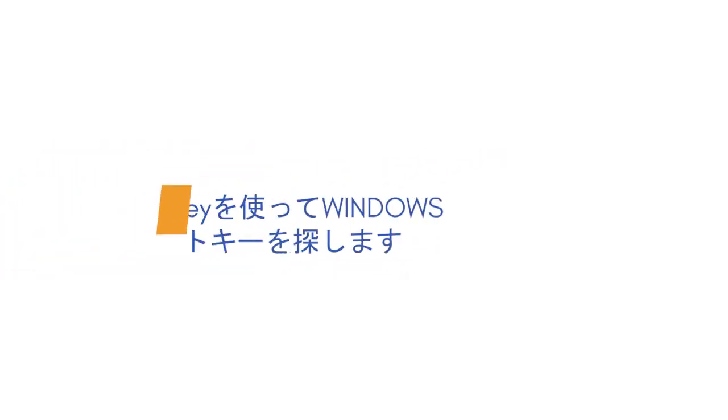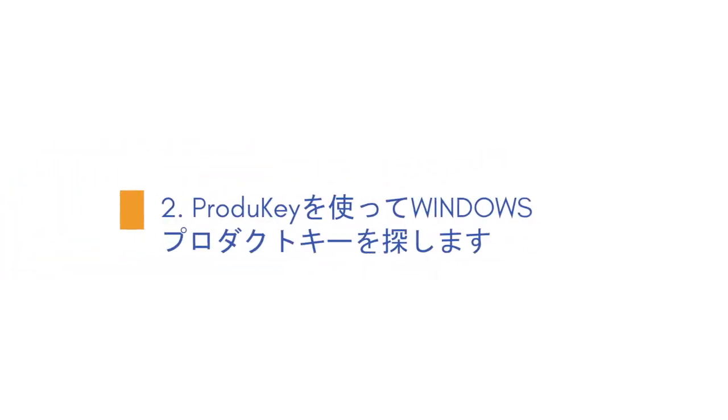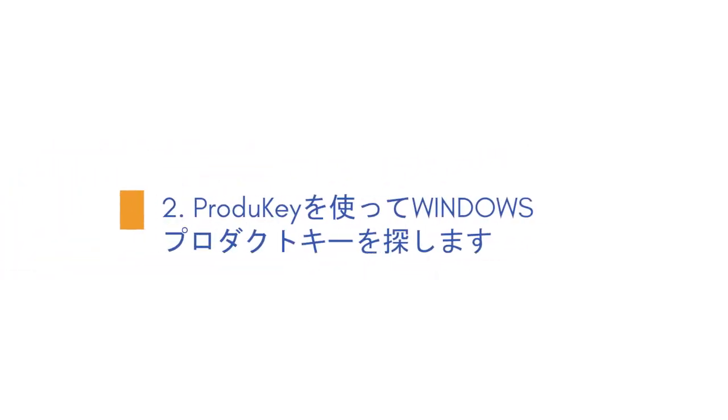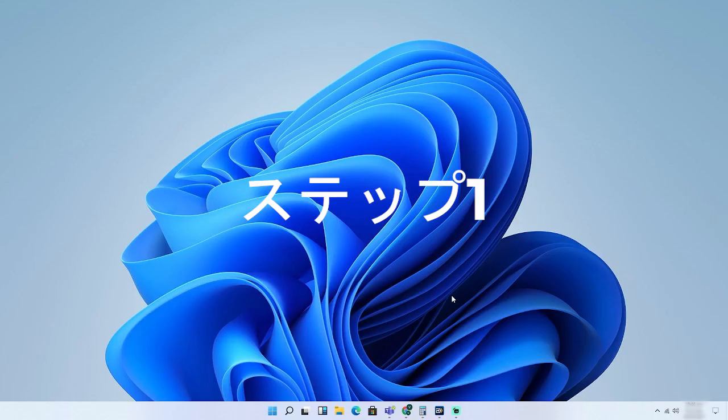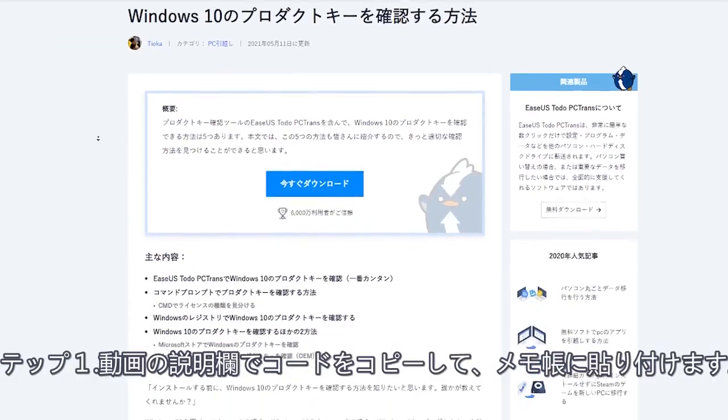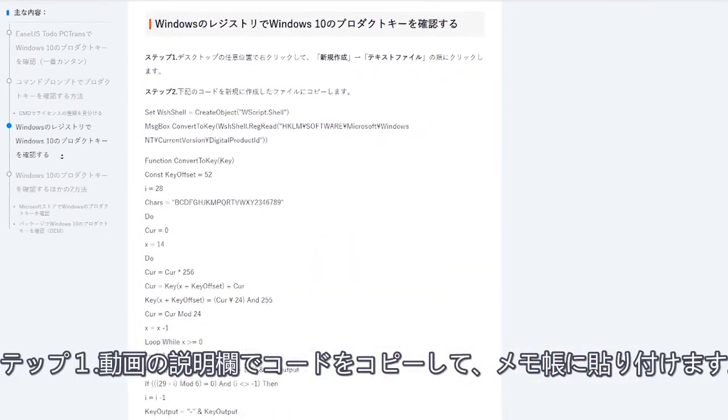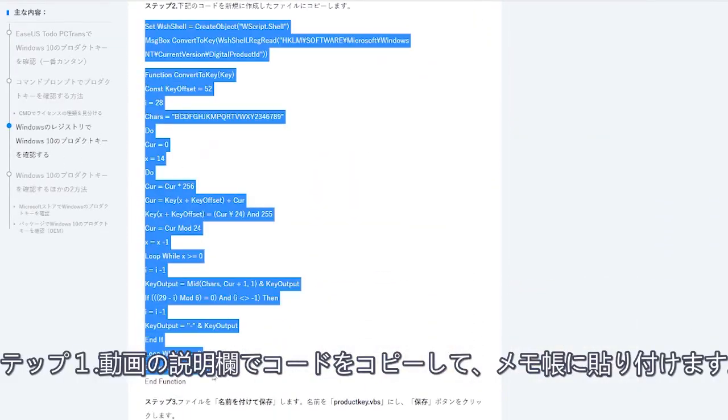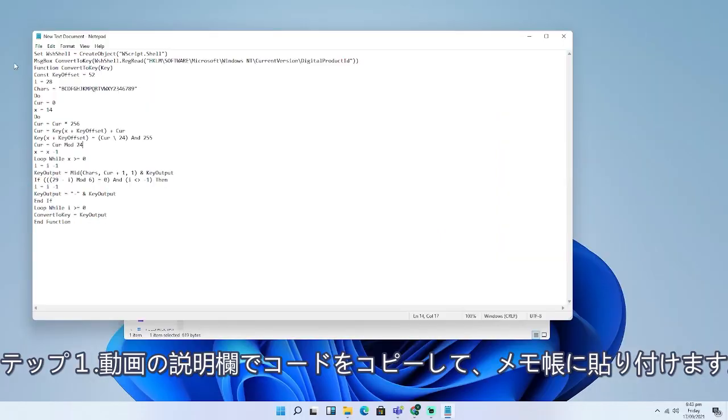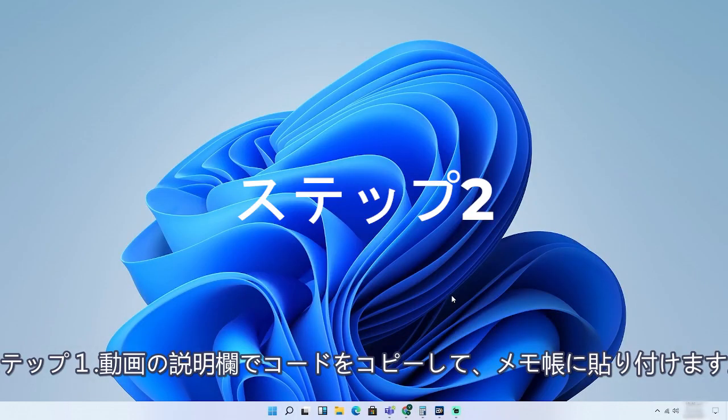Method 2. Find Windows product key using PRODU key. Step 1. Go to the description part of this video and you'll find a code. Copy and paste the code into Notepad. Step 2. Click File and choose Save As.